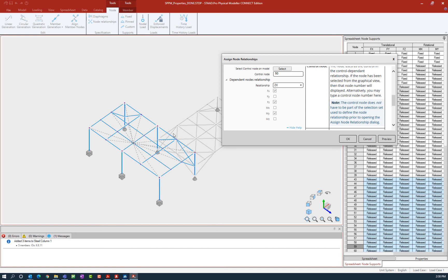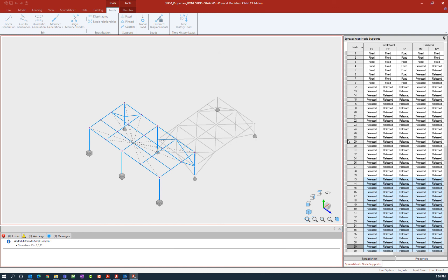Everything looks good here so I'm going to go ahead and click OK, and then that relationship was established.